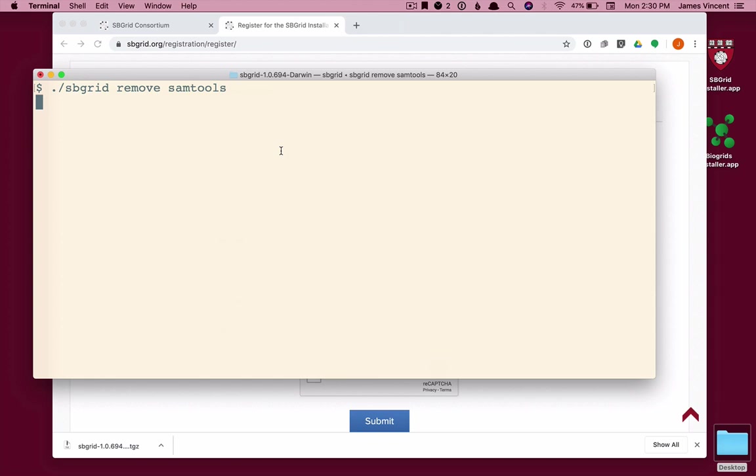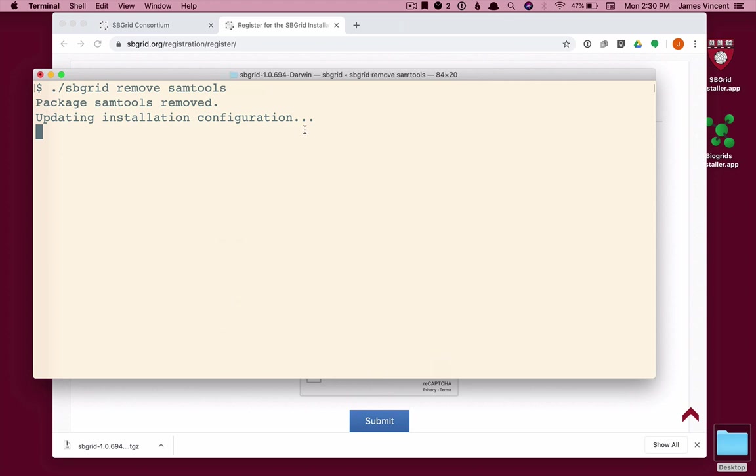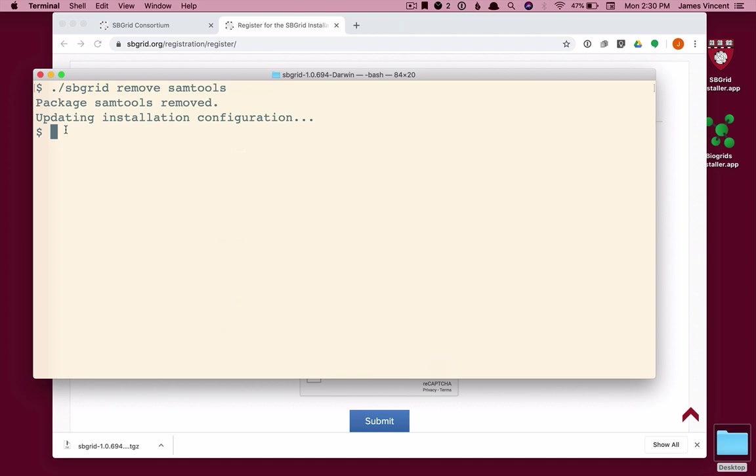Again, this should be fairly quick, about a minute or so. The directory and all of the software for Sam Tools is deleted from the file system. And then the database that manages installed software is updated. This only takes a second or two. And when it's done, I'm returned to the prompt.